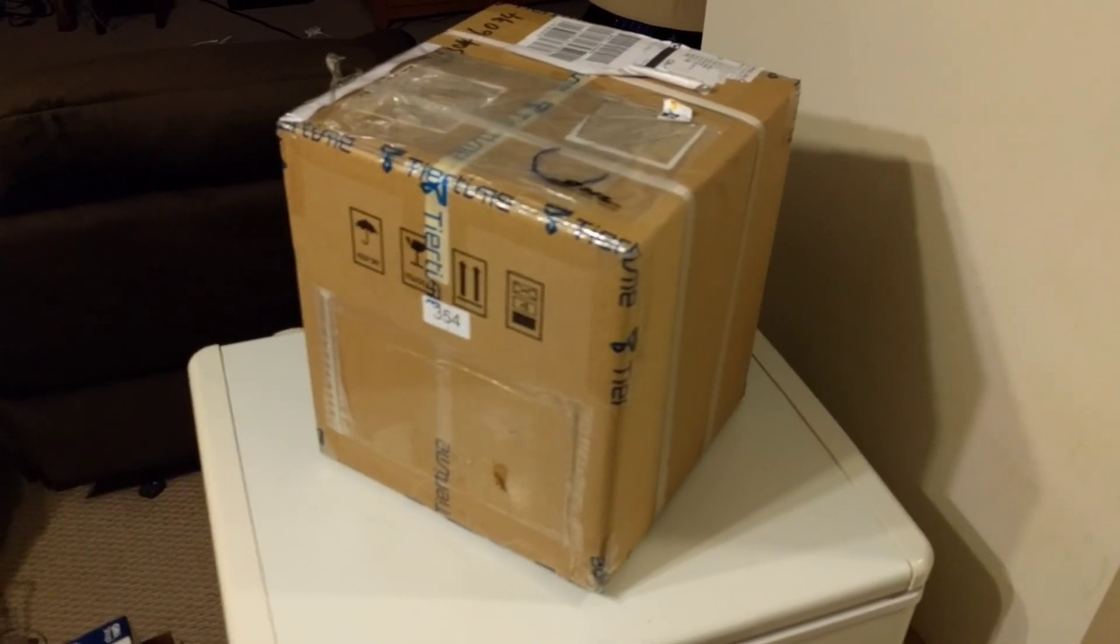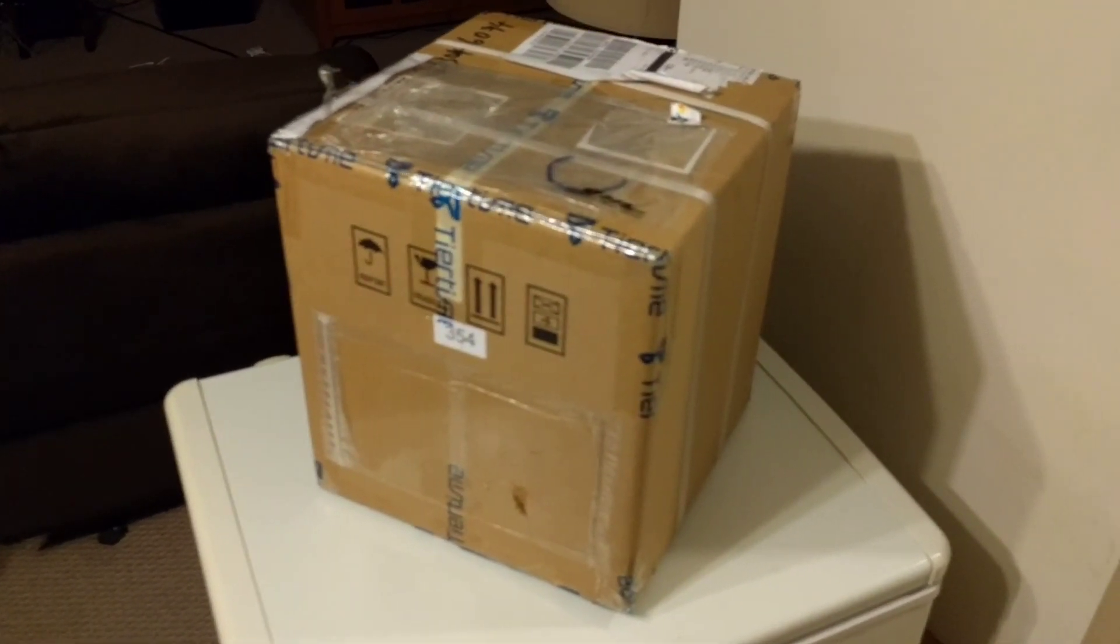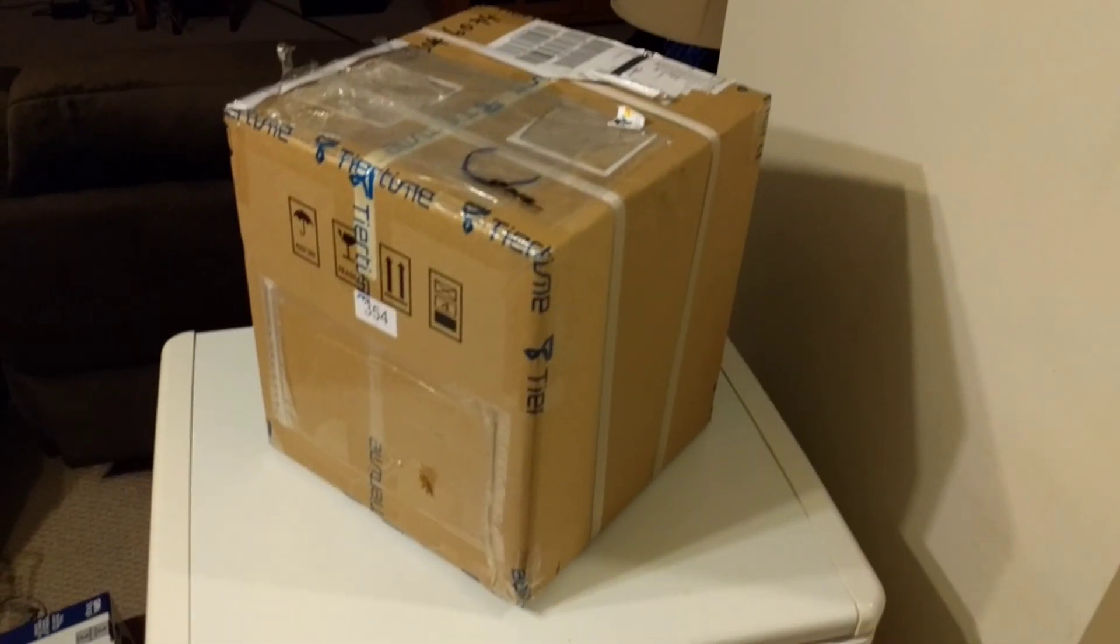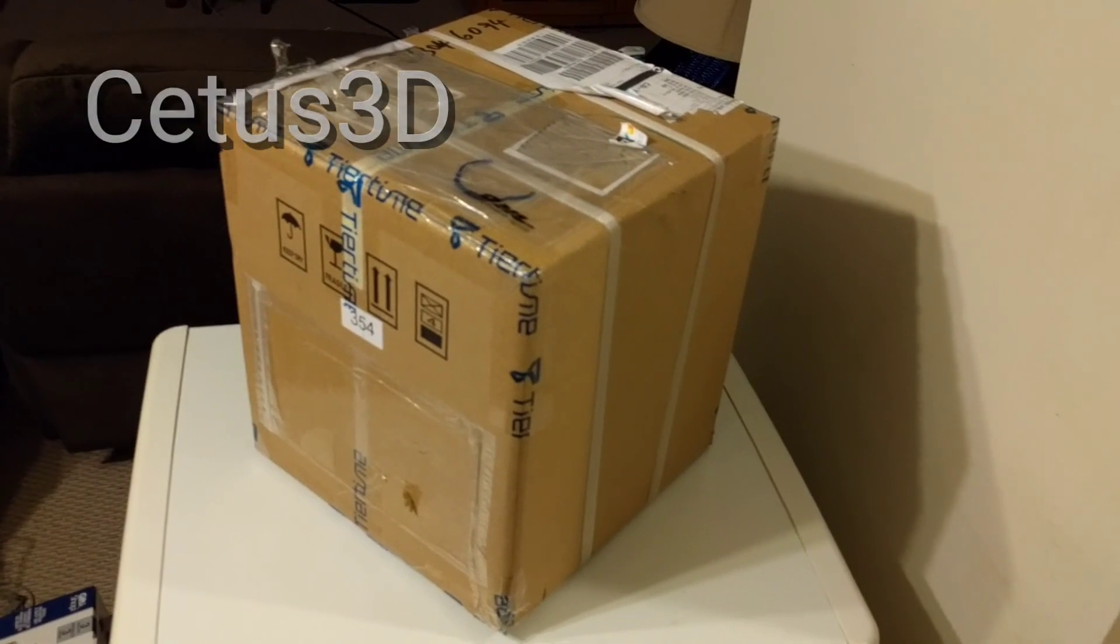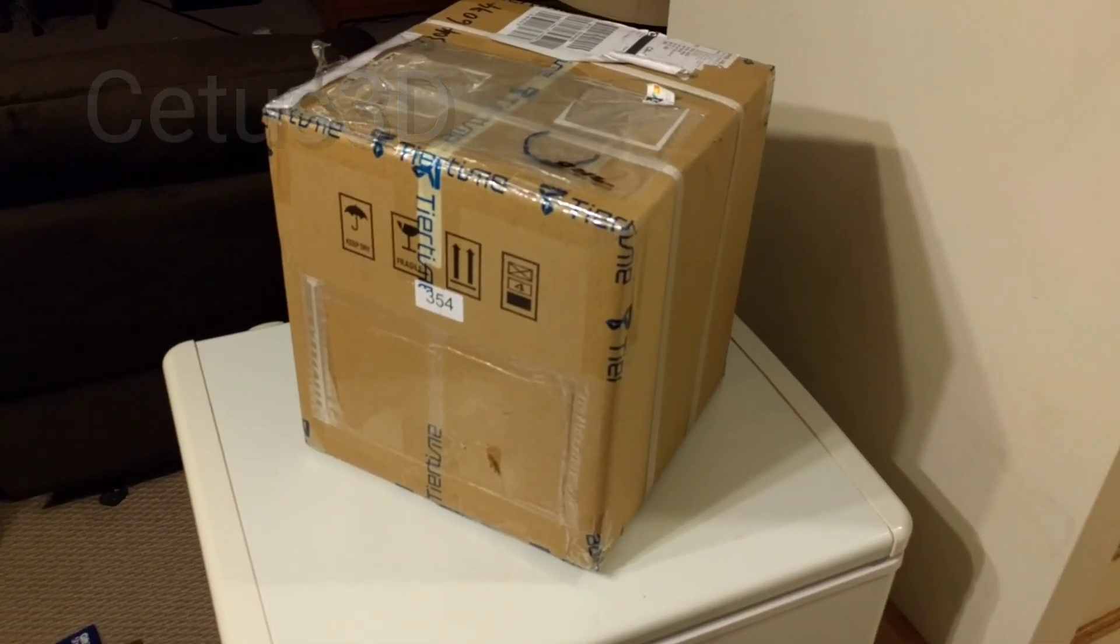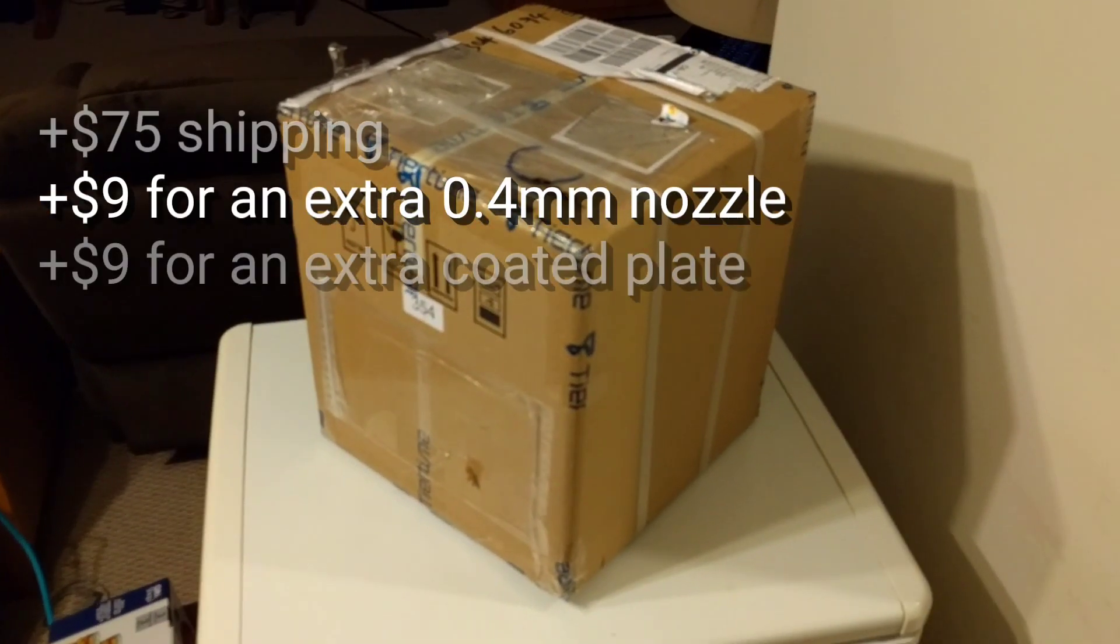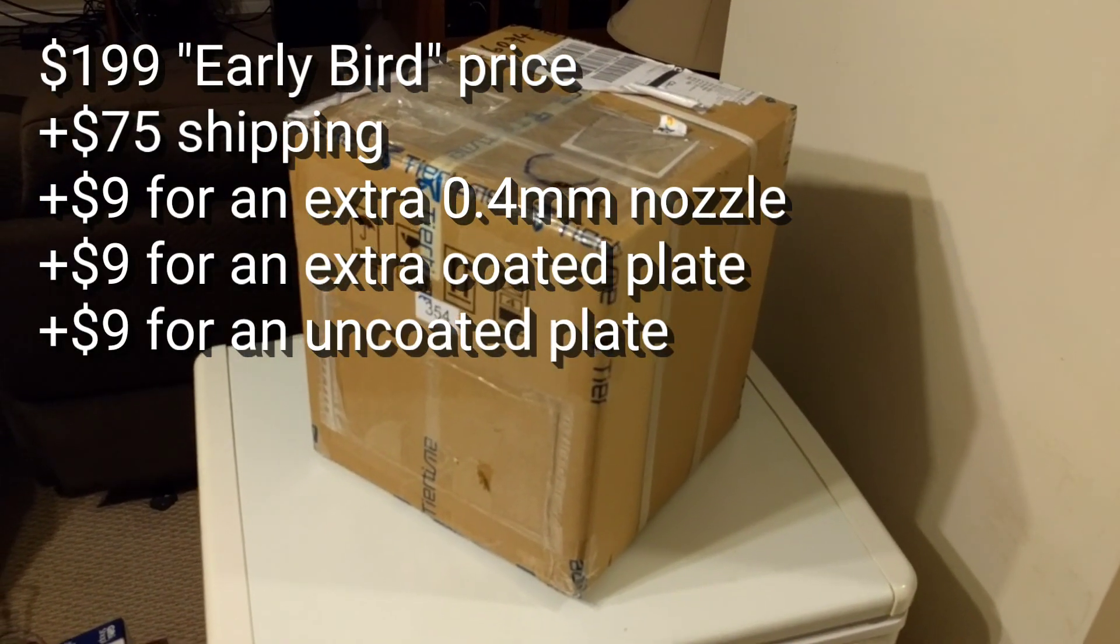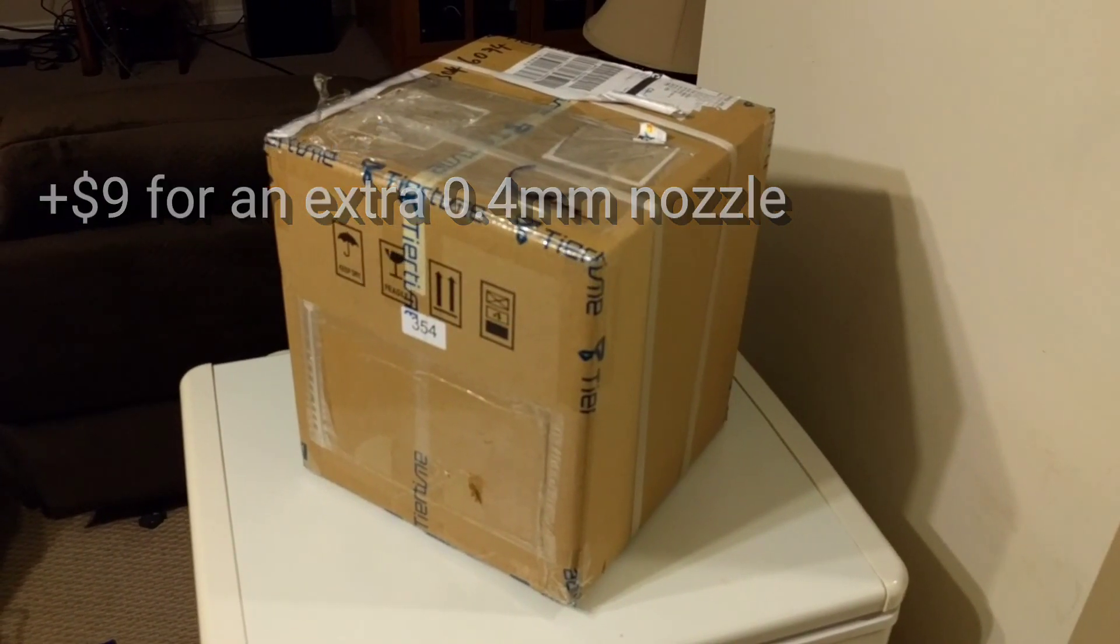All right, so this arrived today. It is a big scary looking box, but not that scary. It contains a 3D printer called the Cetus 3D. It comes from a Kickstarter that I backed. I managed to get the printer for $200. Regular price is $300. Let's take a look at it.